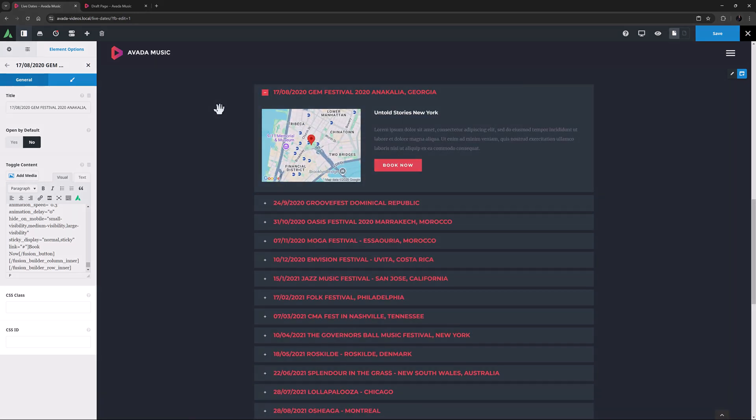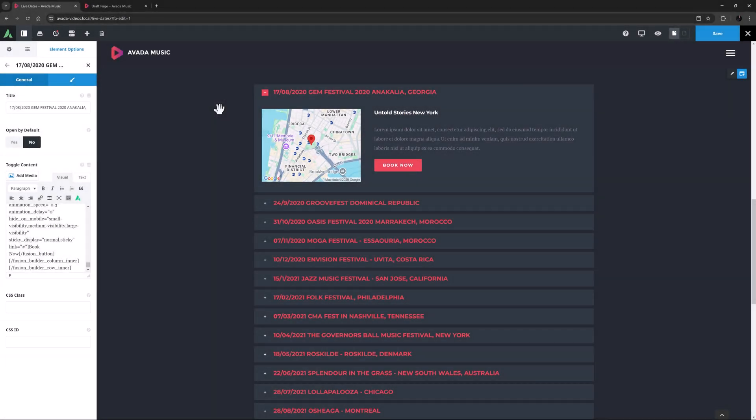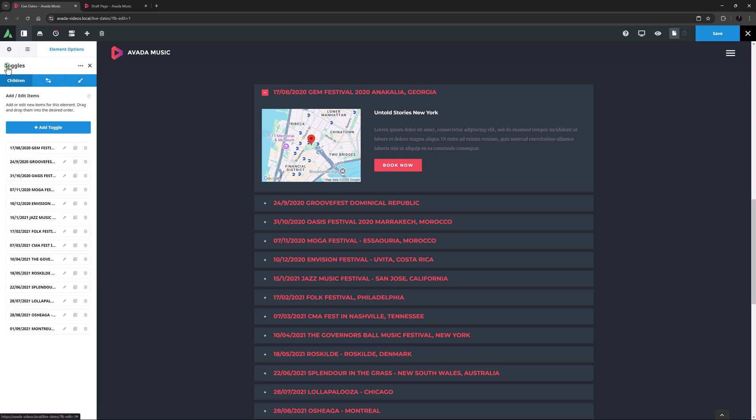Okay, finally, there are also CSS class and CSS ID fields in the child items as well, for further CSS customization. As with any child items, you can clone your items and edit them to create new ones, or add them with the add toggle button.